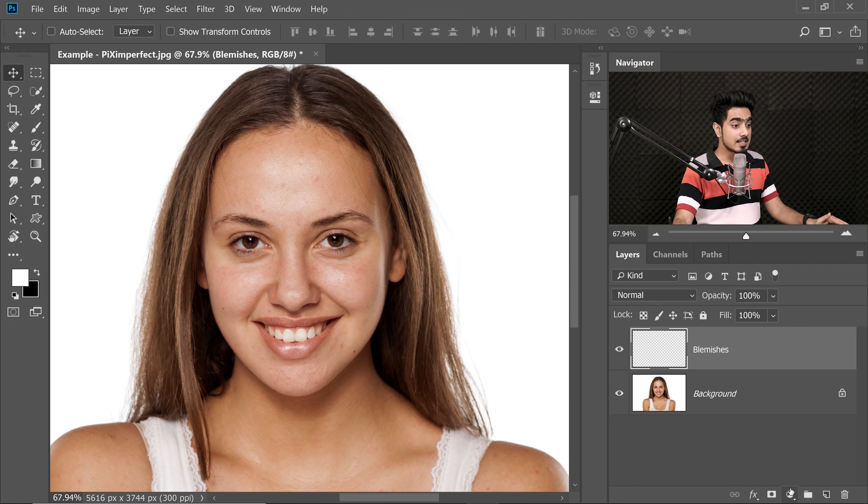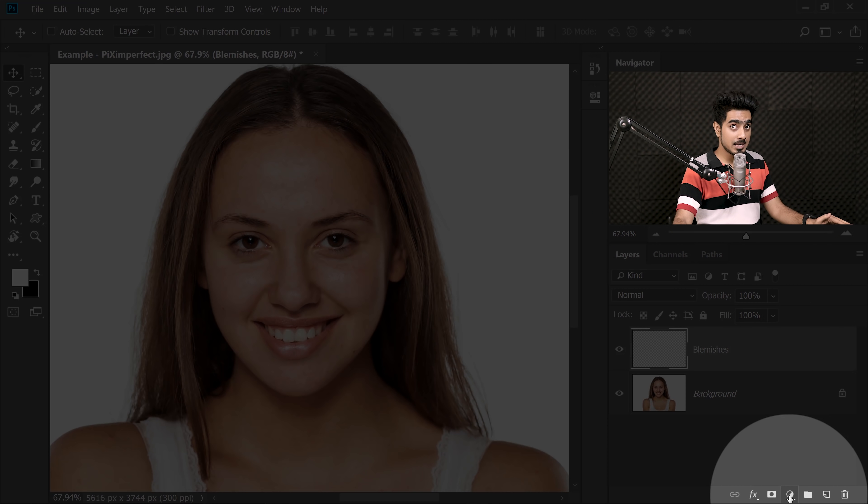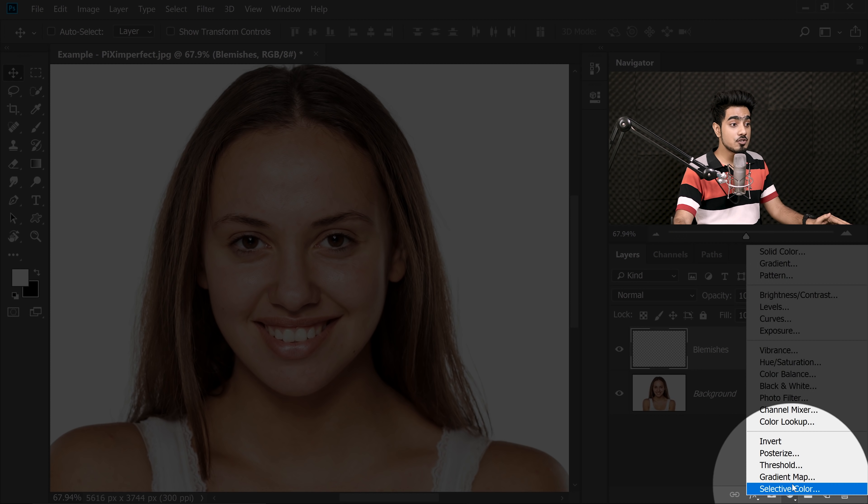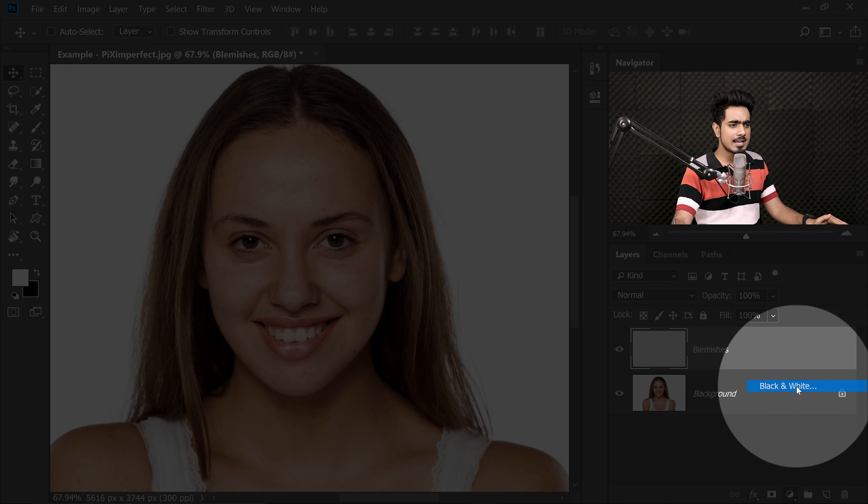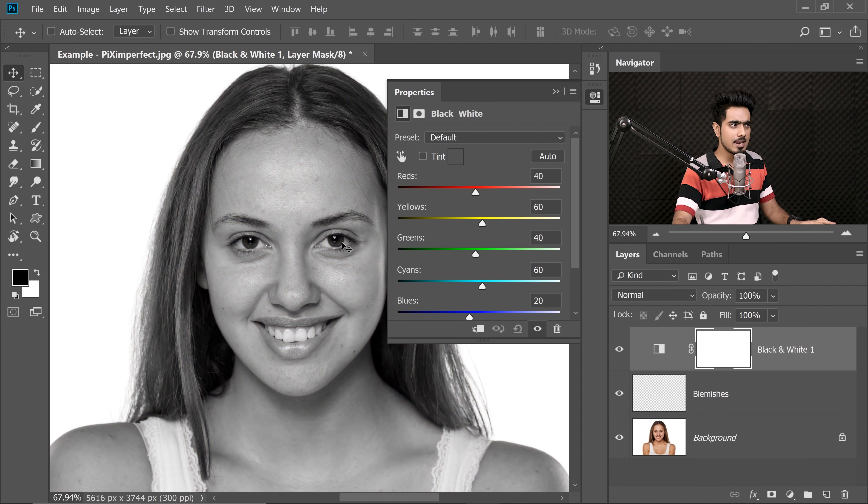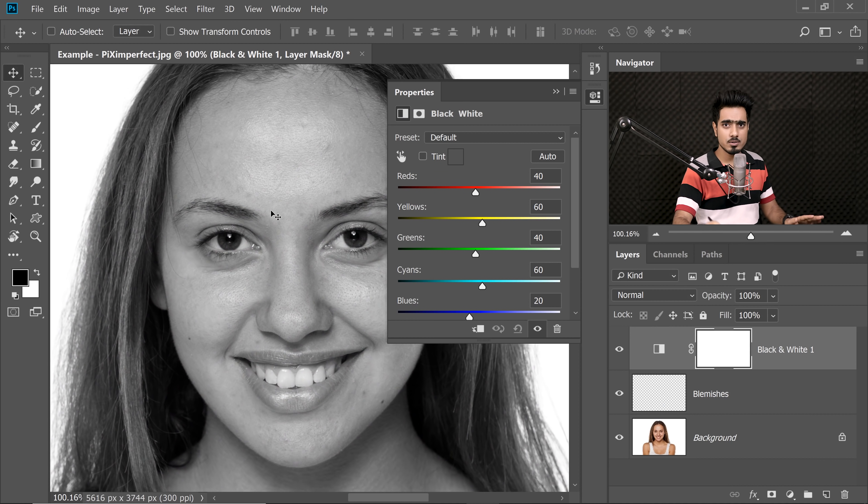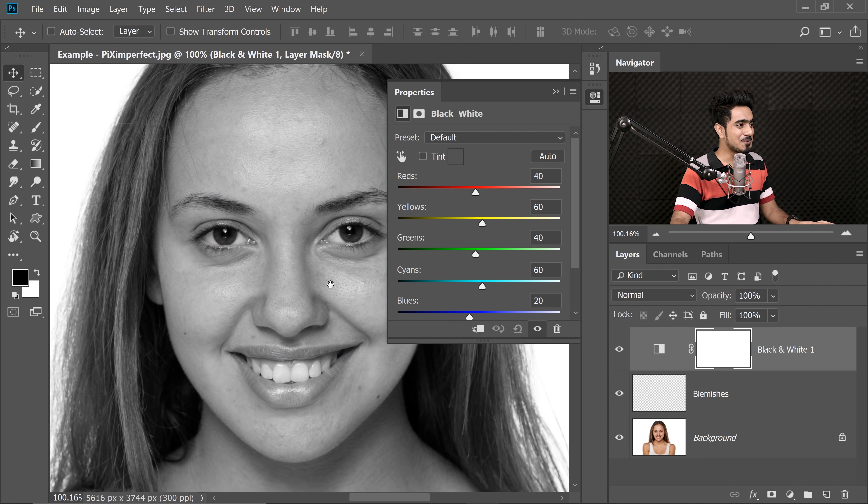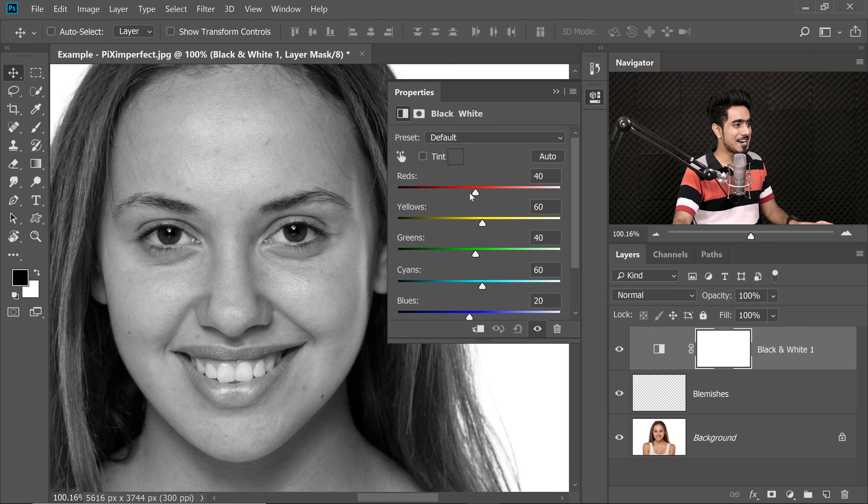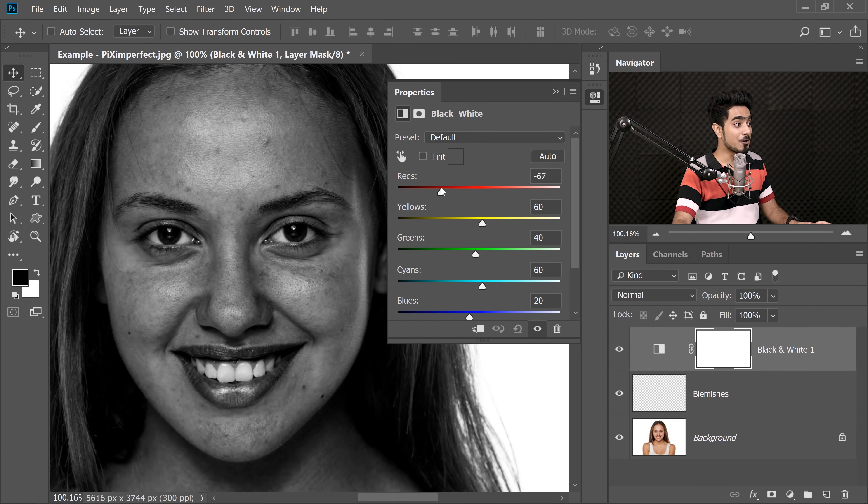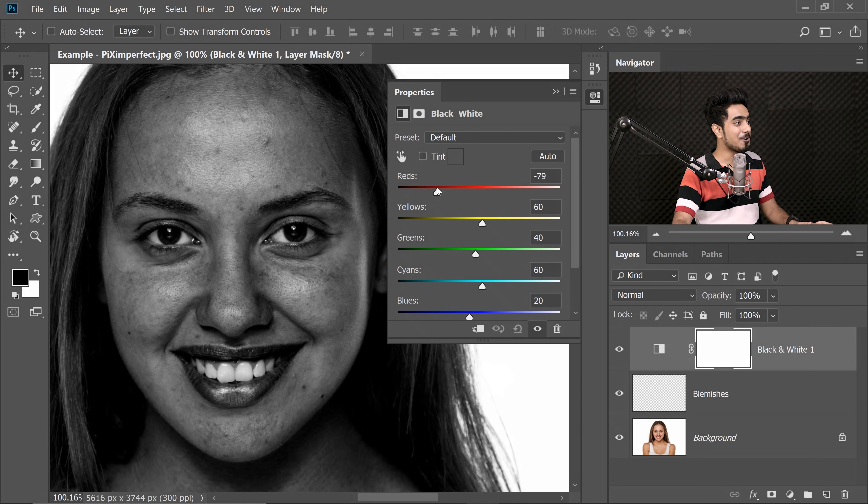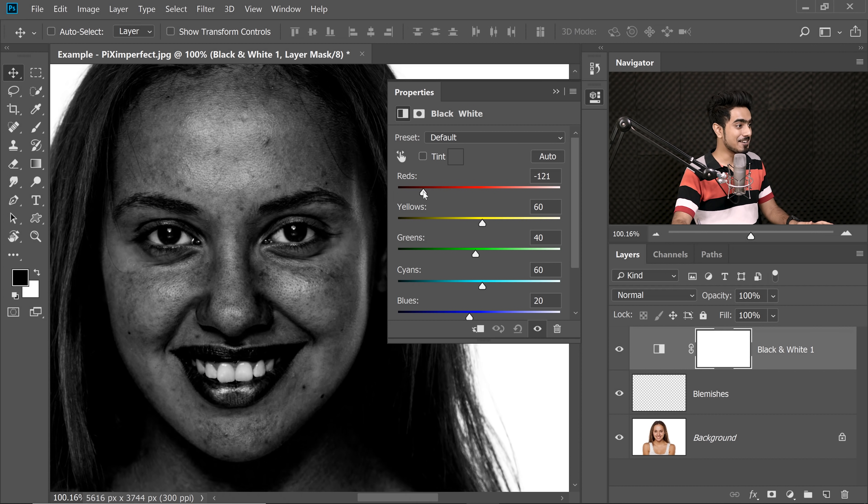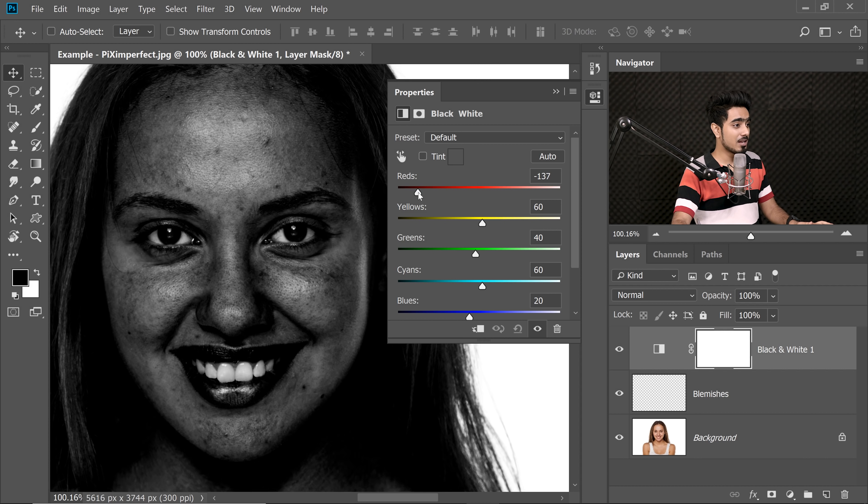All you need to do is to click on the Adjustment layer icon and then choose Black & White. Now don't do this in front of the subject. Just drag down the Reds. Now you'll be able to see all of the blemishes in this image.